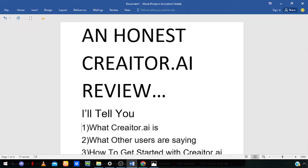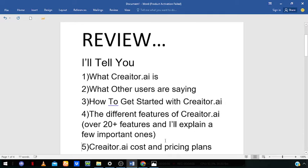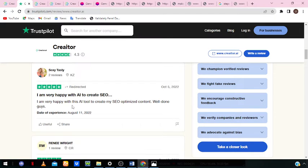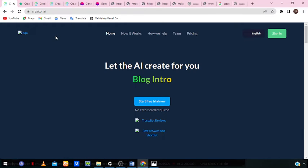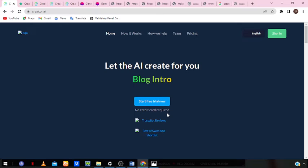Next, we're going to look at how to get started with Creator.ai. You obviously need to create an account to use the software and it's really easy. To access the features, you need to create an account first. When you click the first link in the description box below, you'll be directed to this page. You just have to sign up — that's your free trial, no credit card required. Put in your email address, they'll send you a verification code, verify it, and you'll be directed to your dashboard.